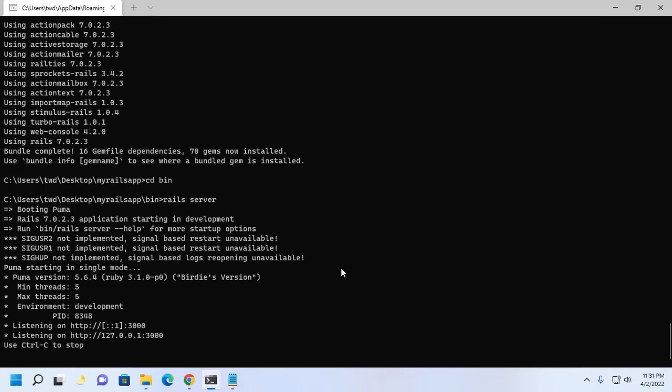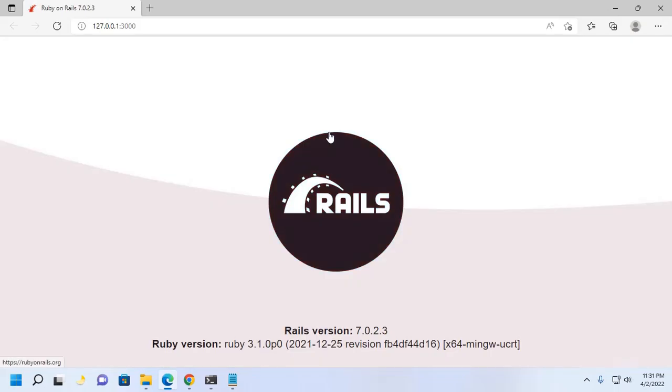That's great. Now press control and then click on this URL to open this application in a web browser.